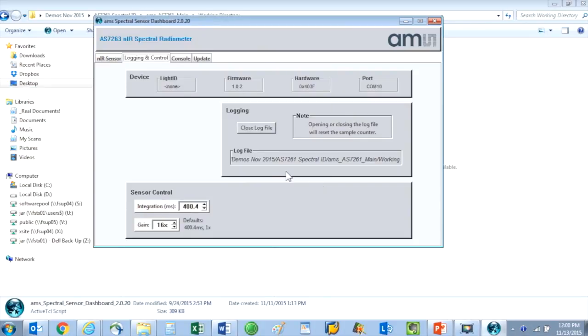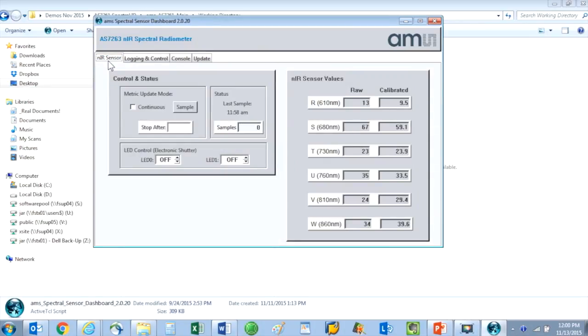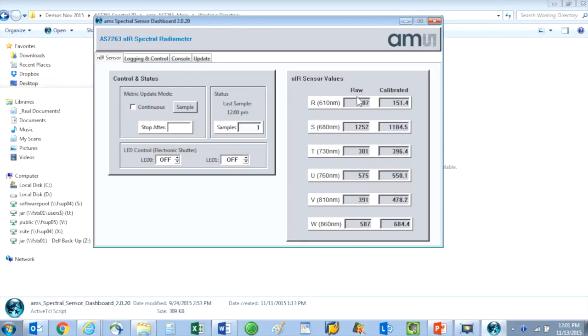The NIR sensor tab is at the far left. If I click once on sample, then the sensor takes a snapshot and records the raw values for the different wavelengths.